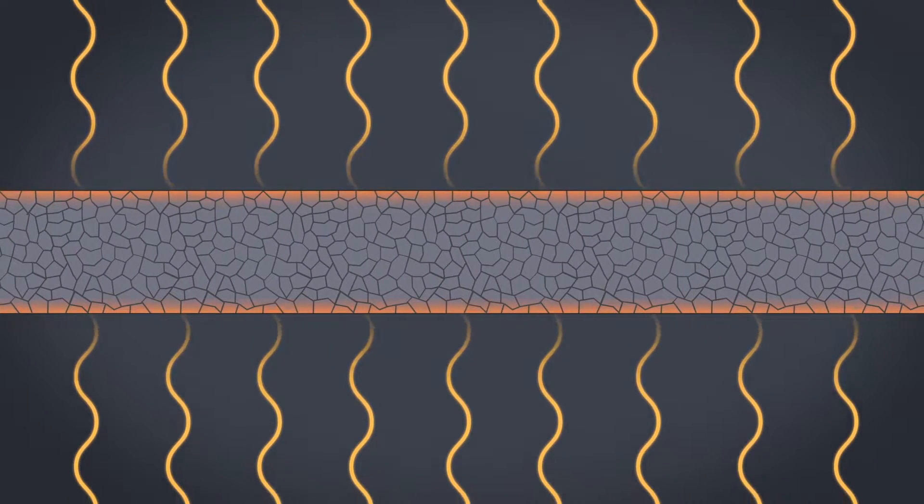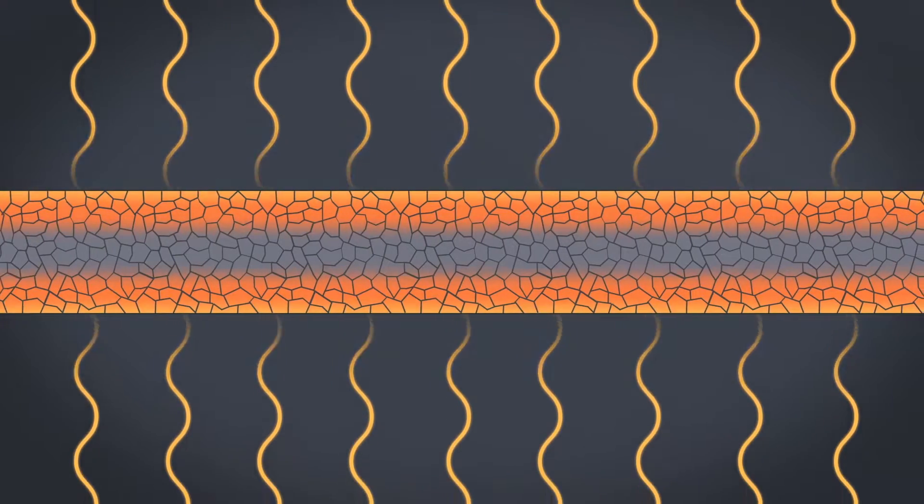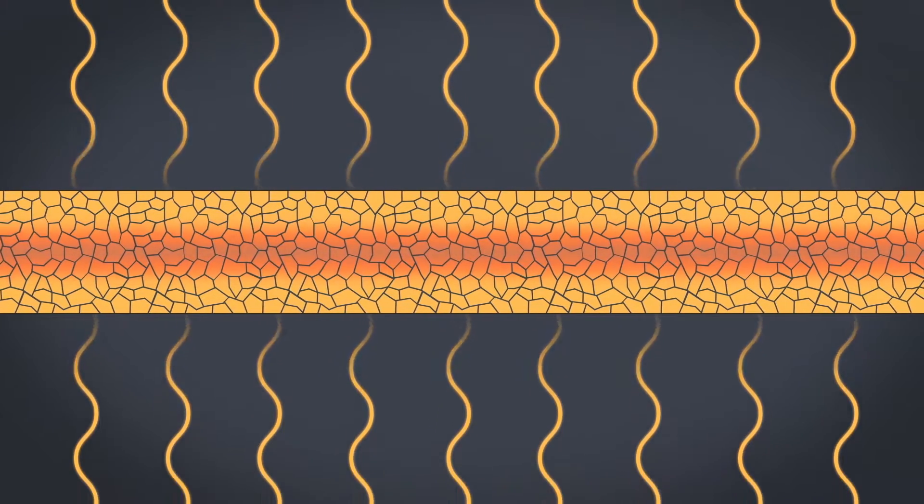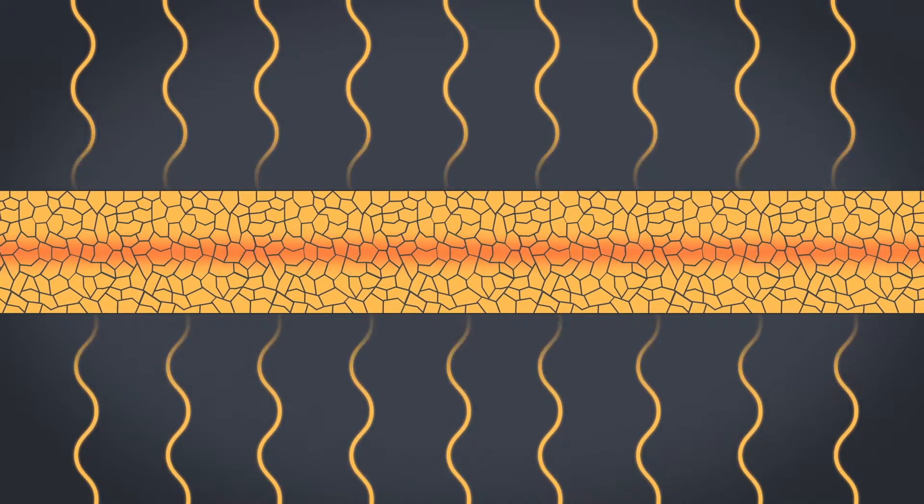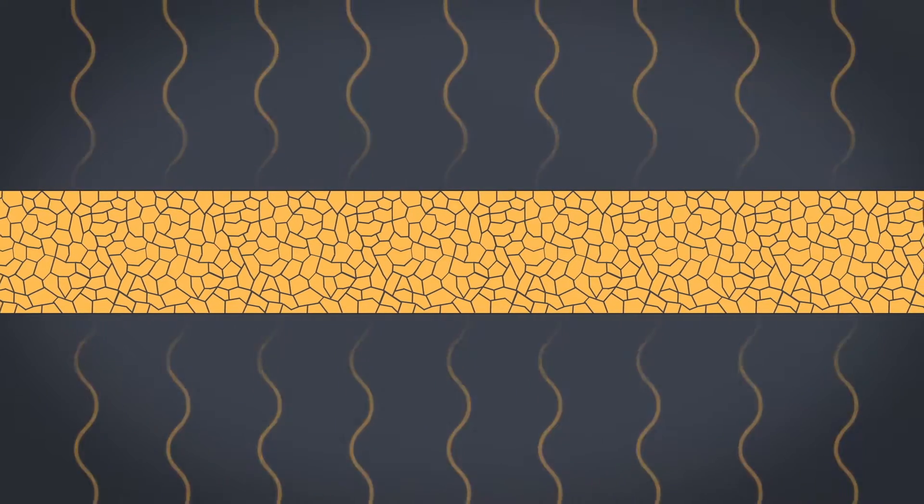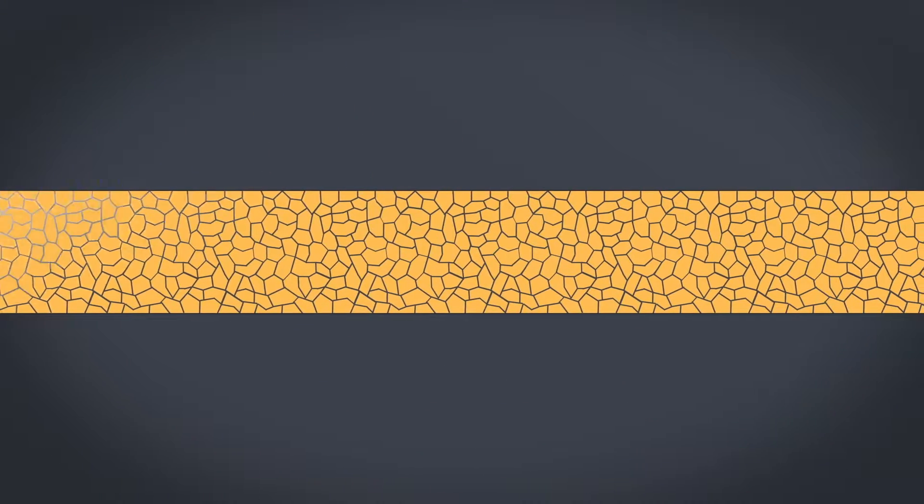The plate material is quickly and homogeneously reheated to a defined temperature down to the core. The fine and homogeneous microstructure is maintained.